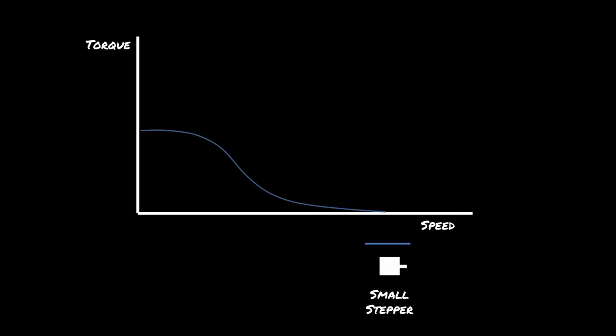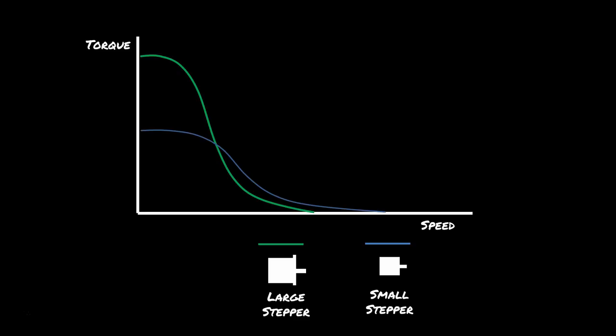The first is a small stepper motor. You can see it has a little bit of torque and it drops off quite quickly as the speed increases. The second is a large stepper motor. It's got a ton of low speed torque, but it really can't go that fast.